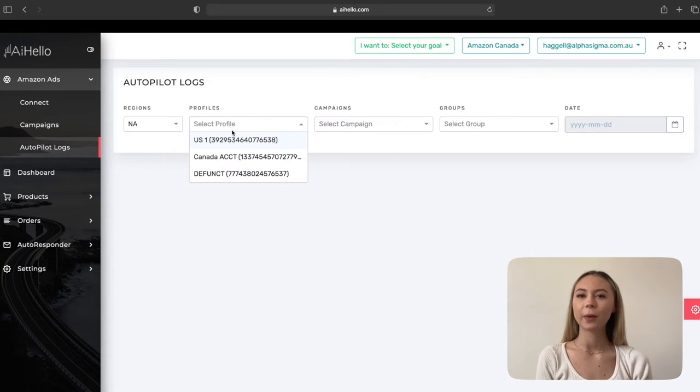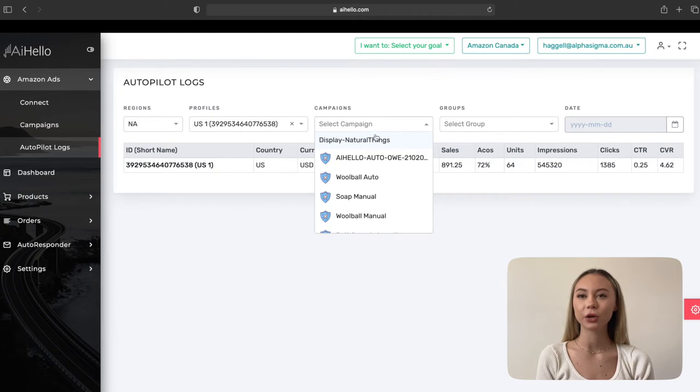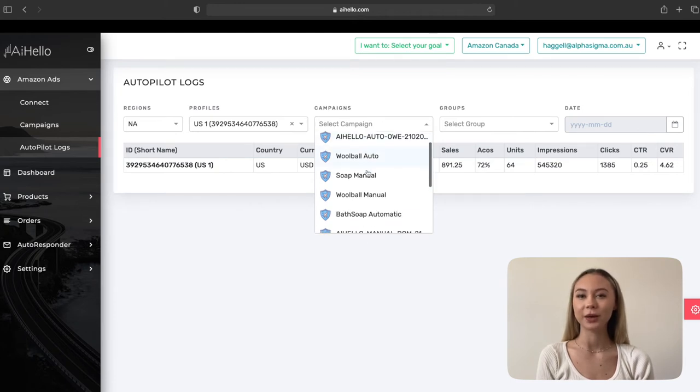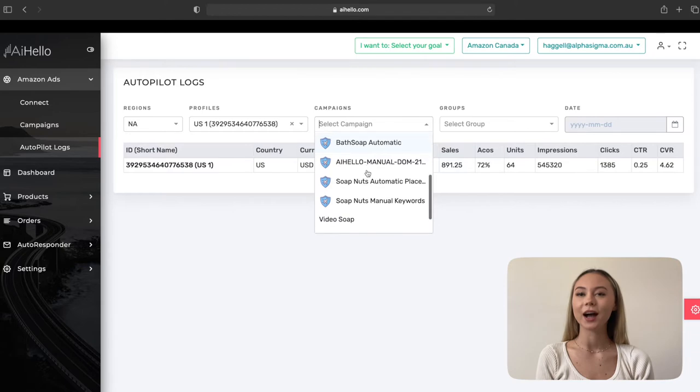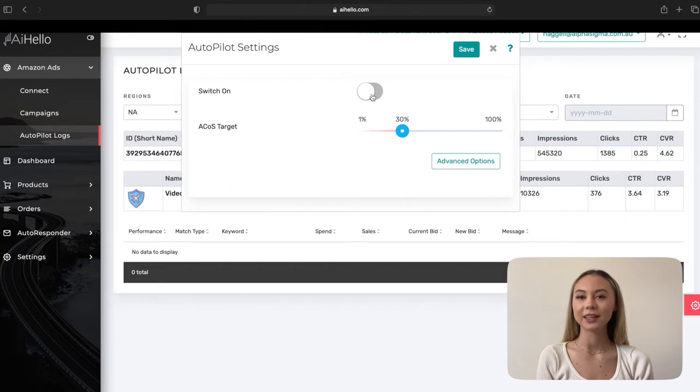Let's go back to our Autopilot logs page and select a profile. The campaigns list should now be auto-populated with all of your campaigns. Campaigns that are on Autopilot will have the Autopilot icon in front of it. Autopilot logs will only be available for campaigns on Autopilot. Hot tip: if you select a campaign without Autopilot, you can still see the stats and set up Autopilot directly from this logs page by clicking on the Autopilot button.